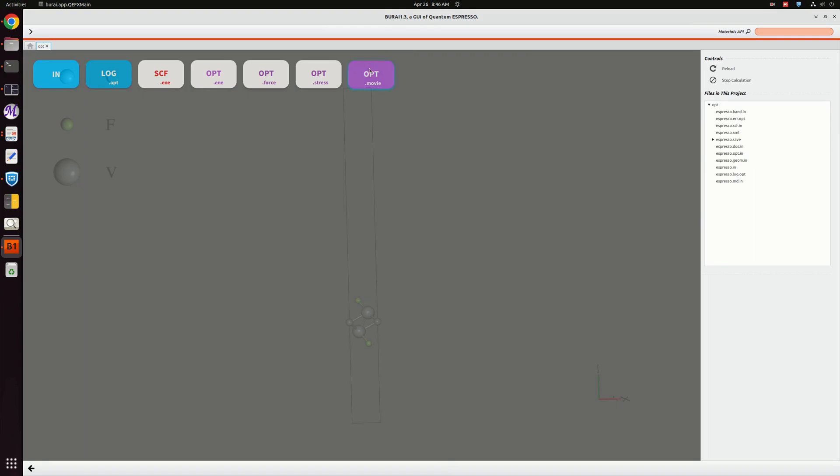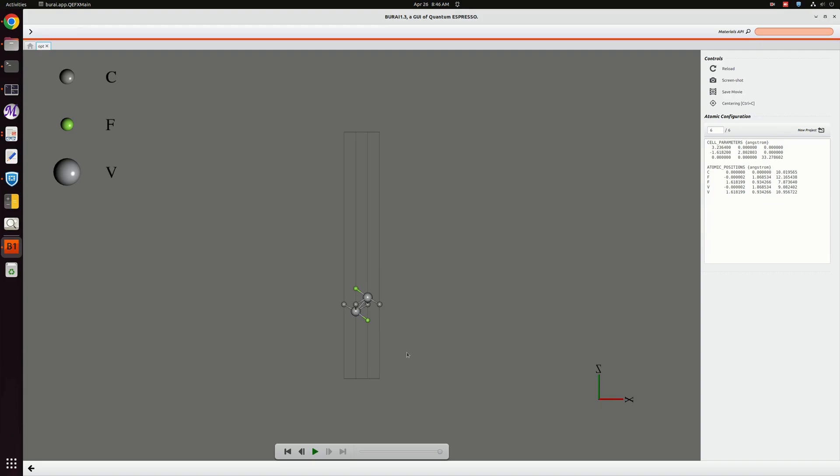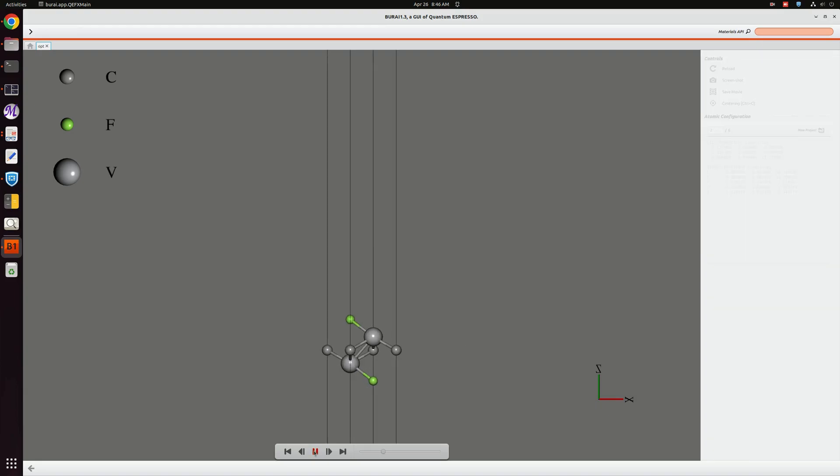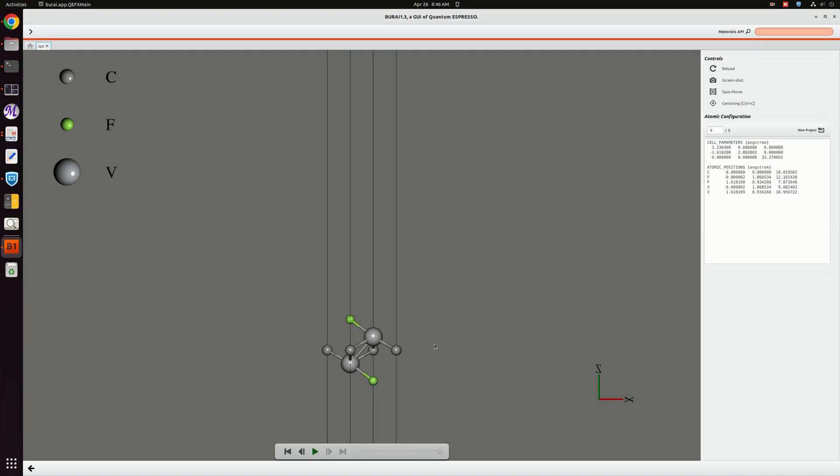This is the movie, so I am going to play this movie here. You see how the structure is changing, although it is very little.